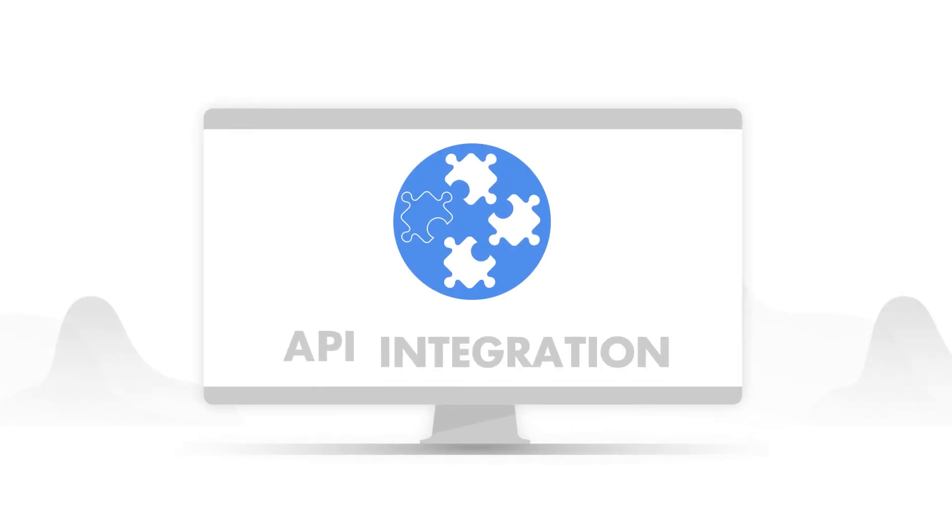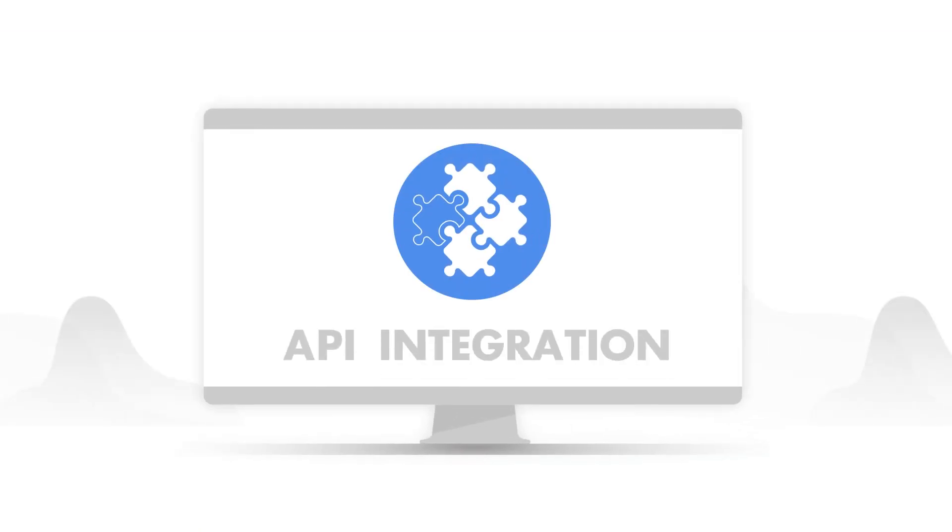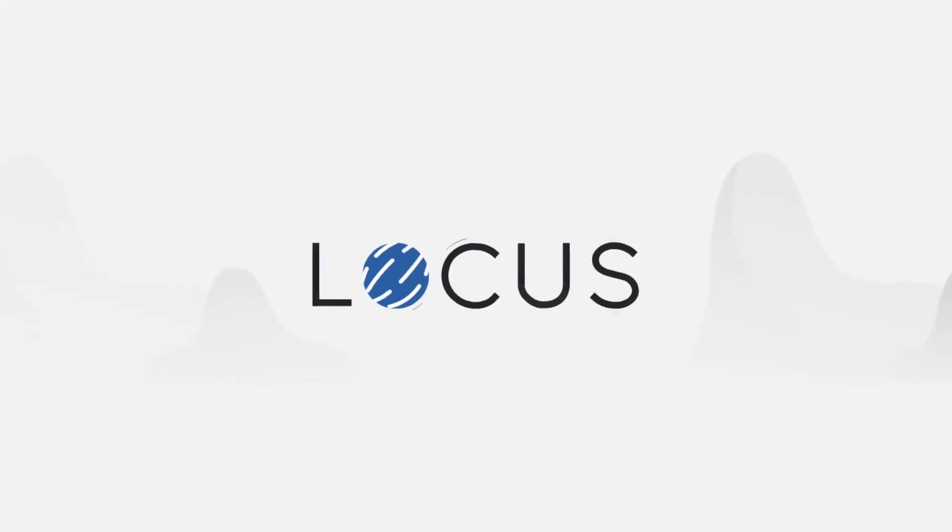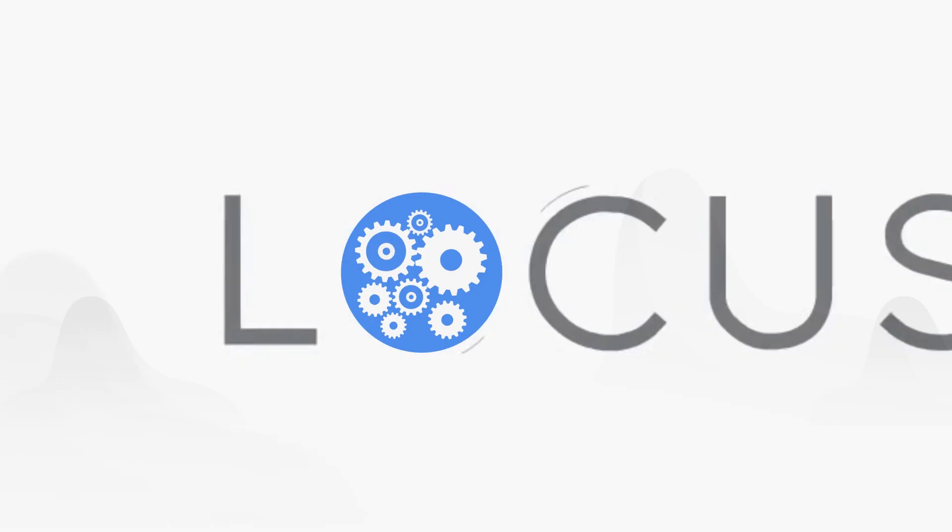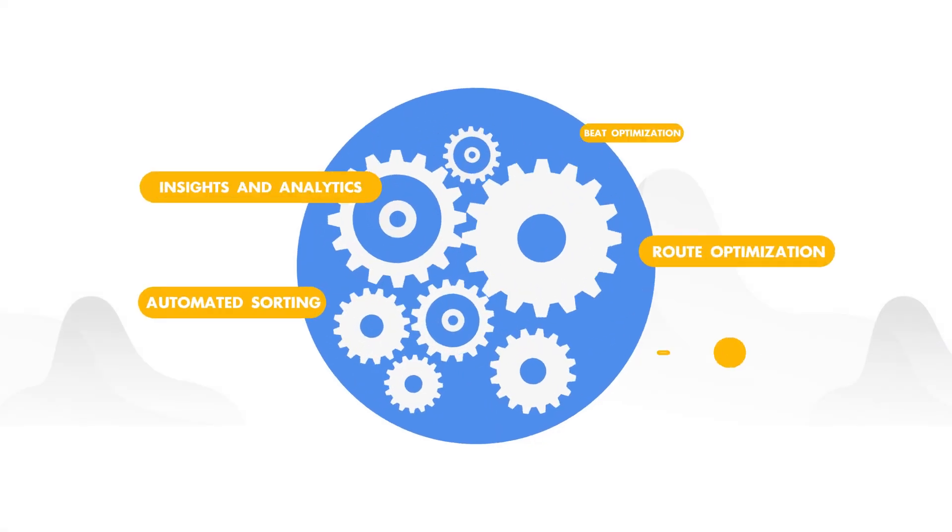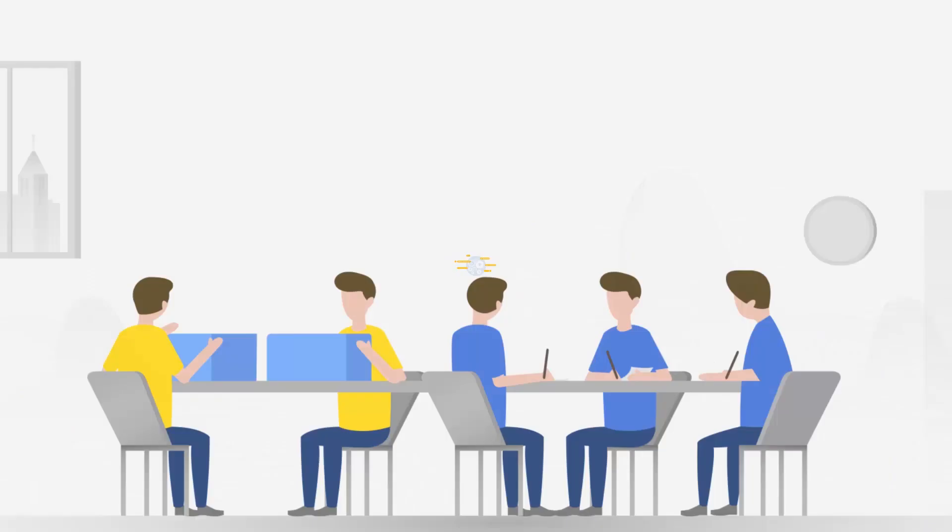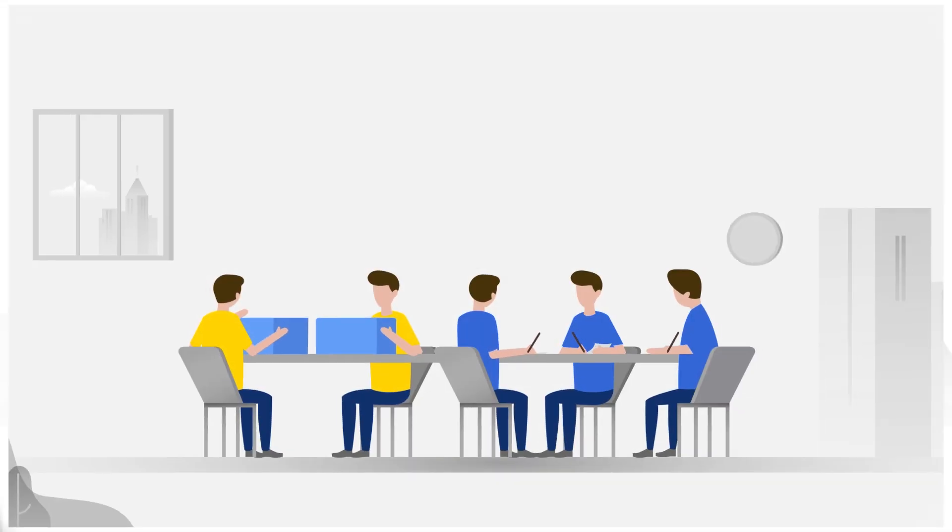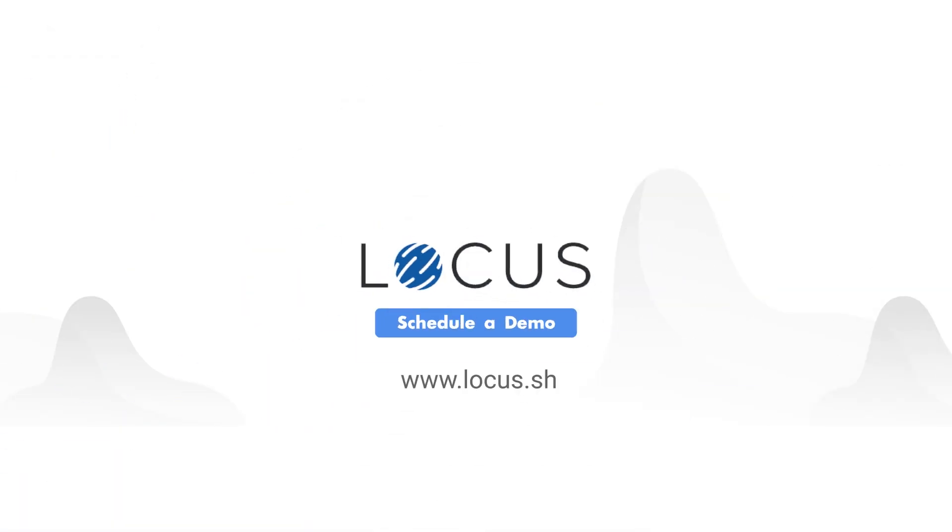LOCUS APIs integrate easily with your existing systems and devices. Get LOCUS, your algorithmic supply chain officer who aims to minimize manual dependency at each mile of the supply chain.